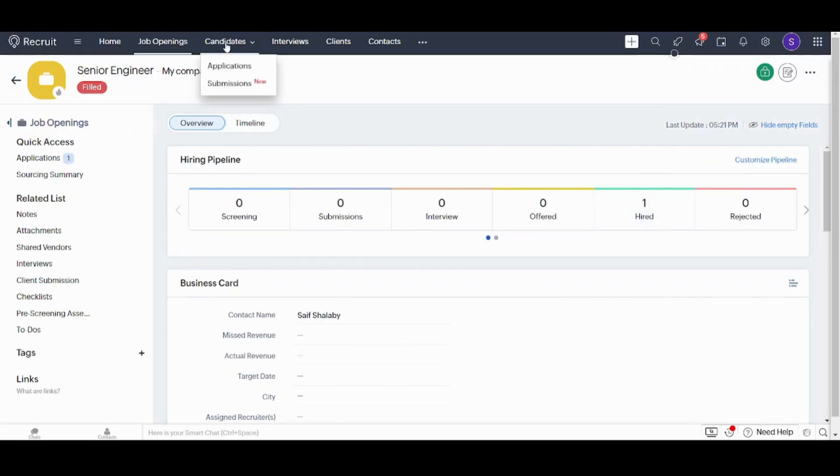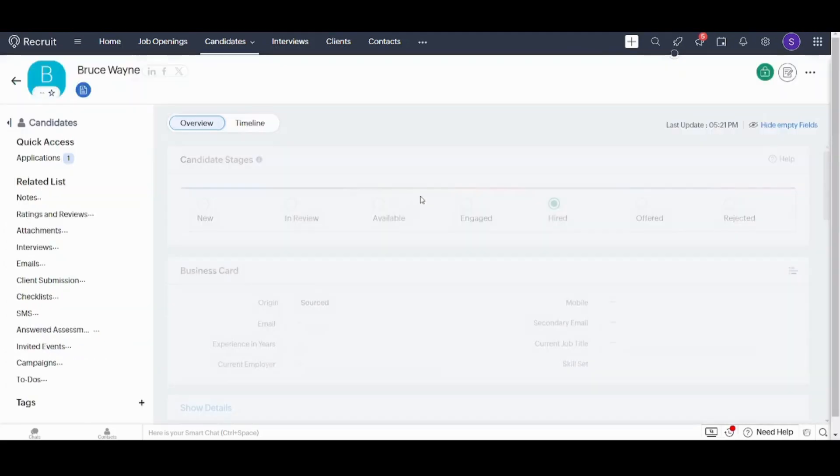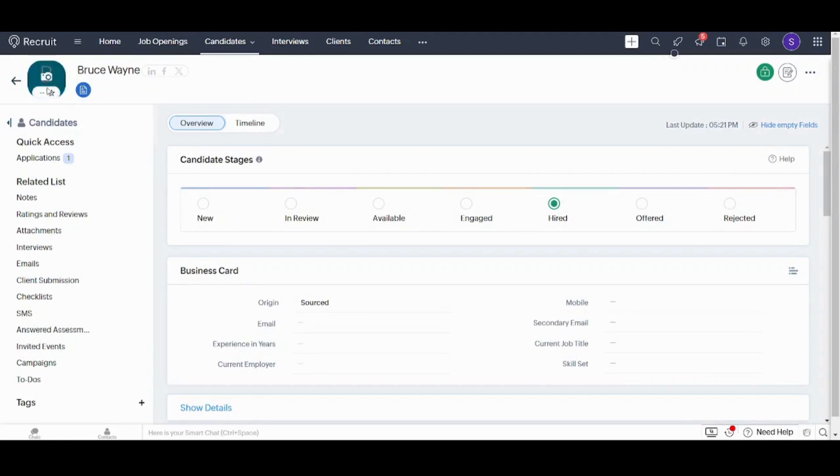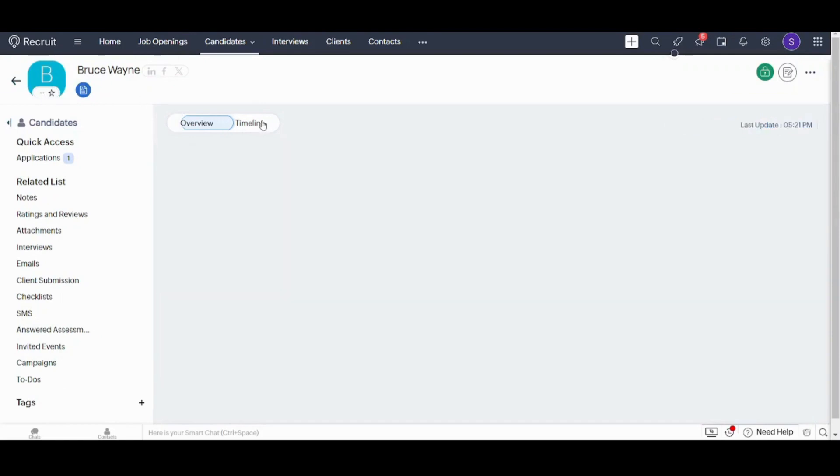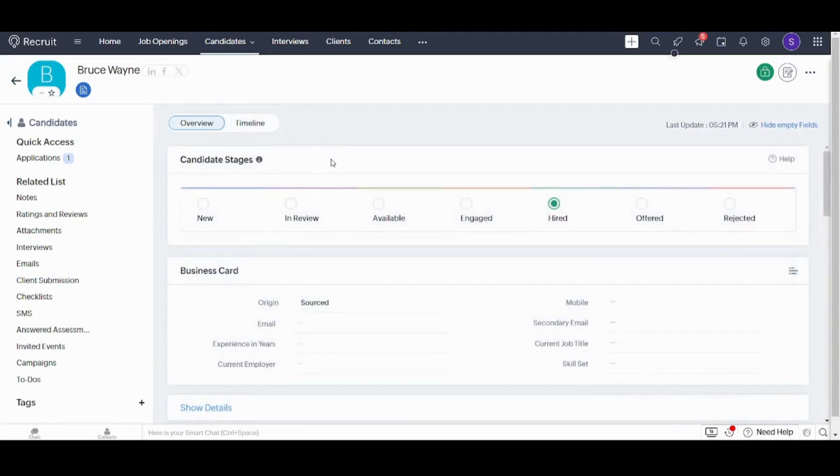You can also check on the candidates. You will find that Mr. Bruce, by choosing him, he is hired here. And you will see it next to his name. One second. Here it is. He is hired.